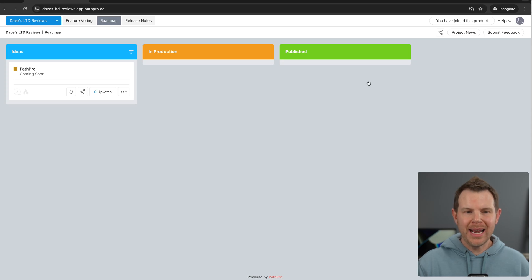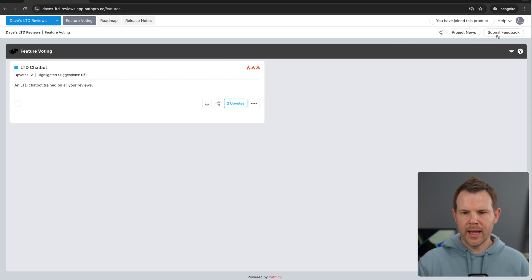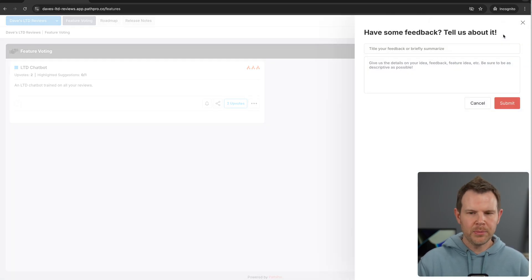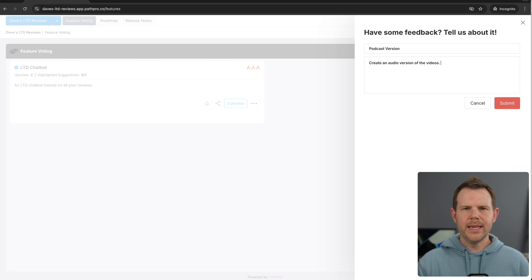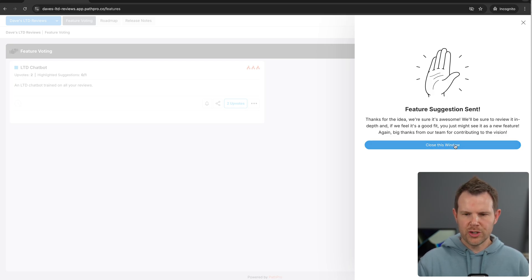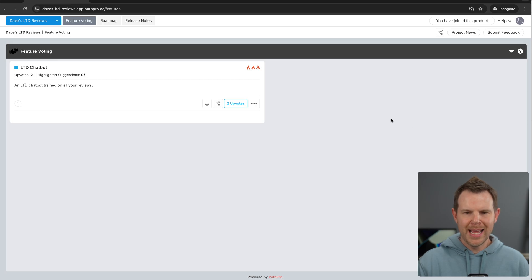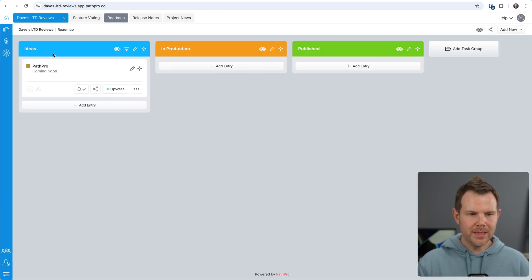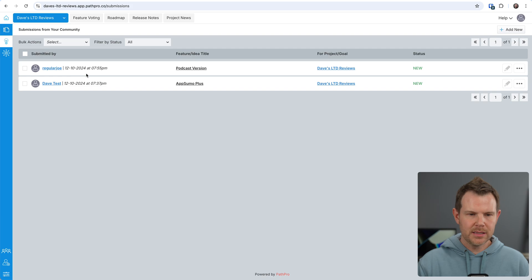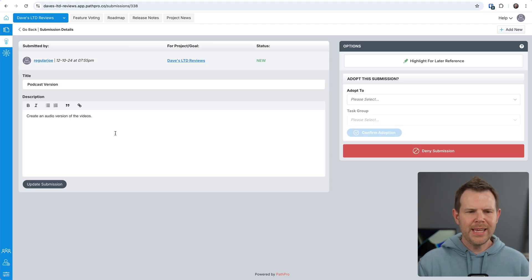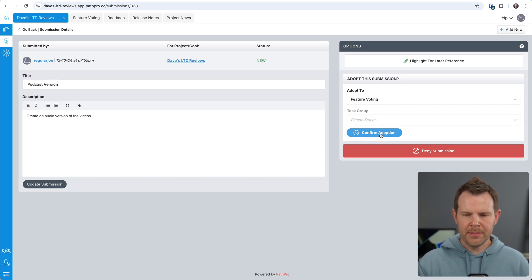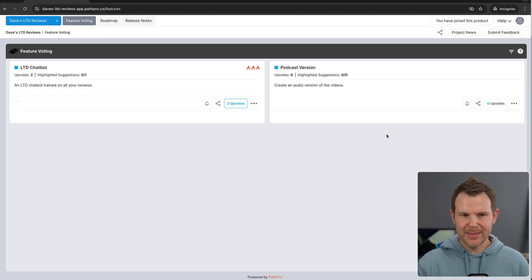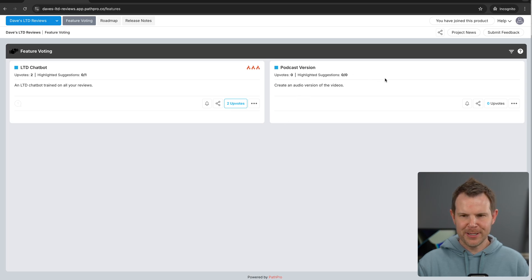So how are items added to either the roadmap or the feature voting? Well, that'll be done right over here to the feedback submission. So I'll click on submit feedback and I get a little form that pops out from the side and I can give my idea for the product or service. All right. So here is my feedback idea. I'll go ahead and submit this. Now, remember, I'm still logged in as a community member right now. So it says that the feature suggestion was sent. I can close the window and let's pop back over into the admin mode. And now if I go over to left hand sidebar, I can click on submissions and I can see that this is the submission I just sent from regular Joe. This is podcast version and its current status is new. Now I can review and even update the submission and then add it to either the roadmap or feature voting. I'm going to add it to feature voting and I'll confirm the adoption.